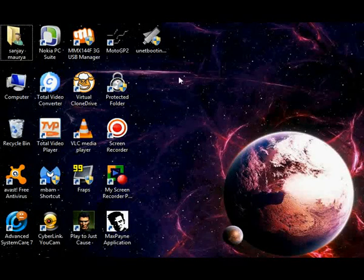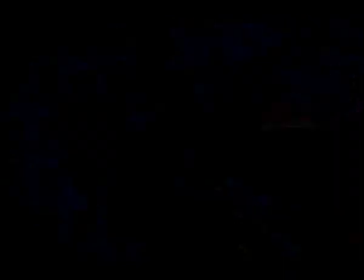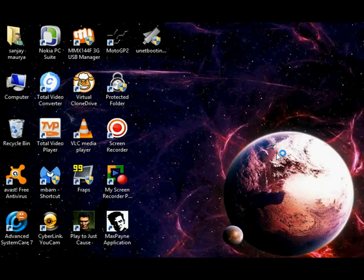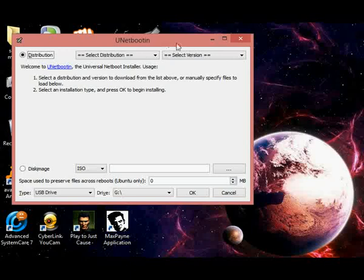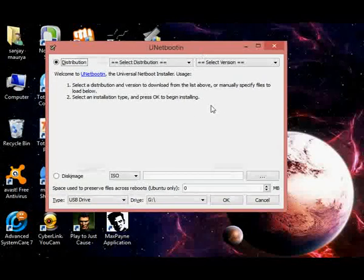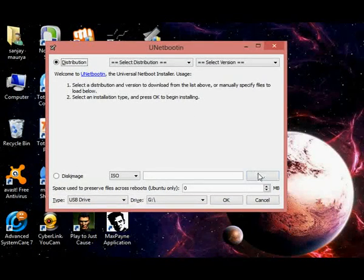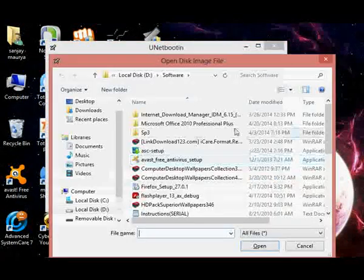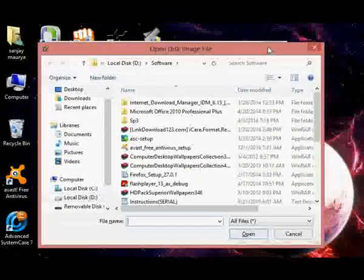First of all, open UNetbootin. It is open now. Nothing else to do, just browse the downloaded Ubuntu ISO file.